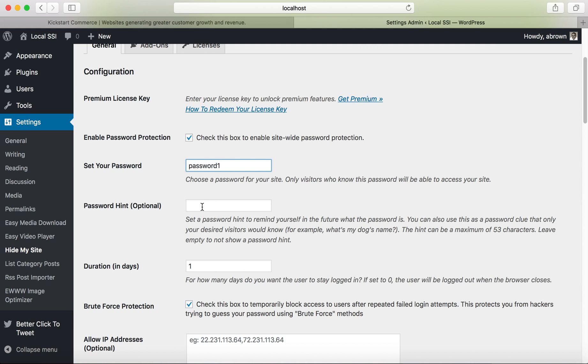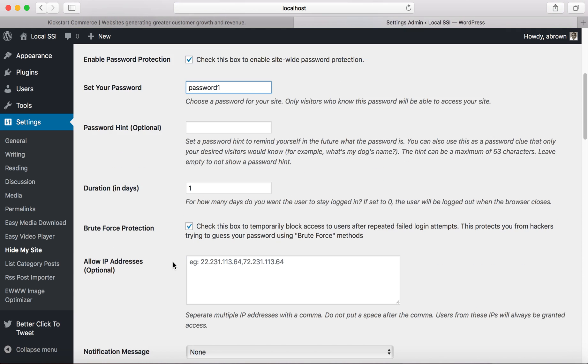I often times don't. I typically will use the password and I may write it down and keep it offline and not online, but nevertheless write that password down. And then the number of duration—so for how many days do you want users to stay logged in?